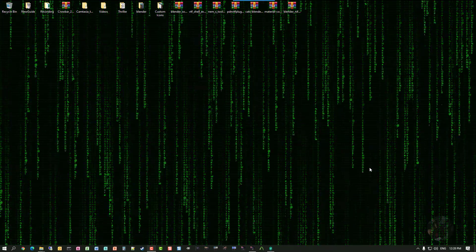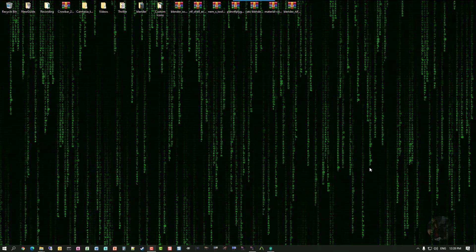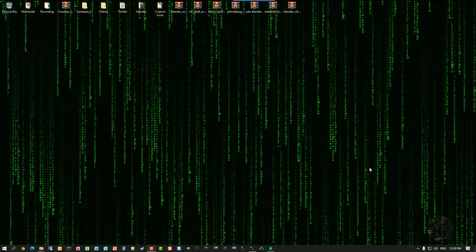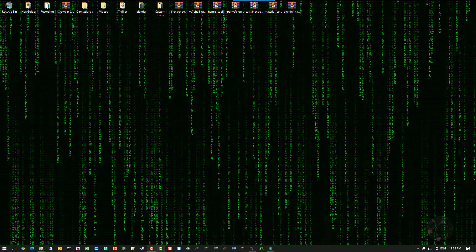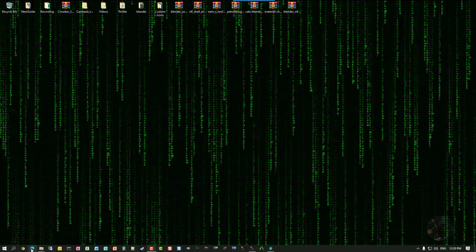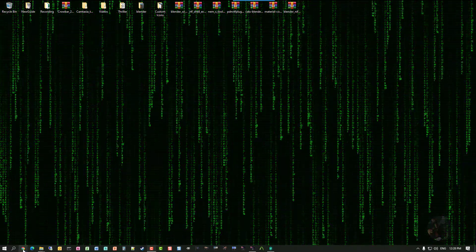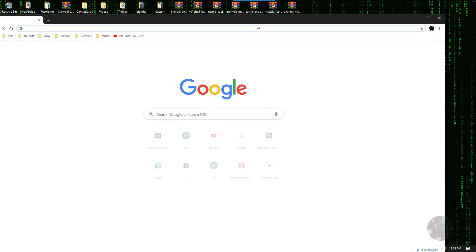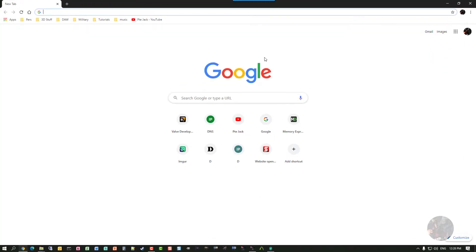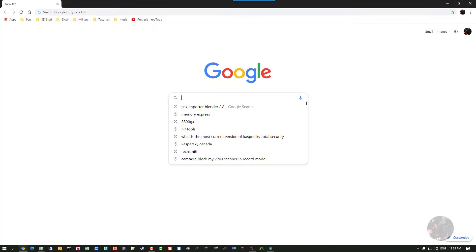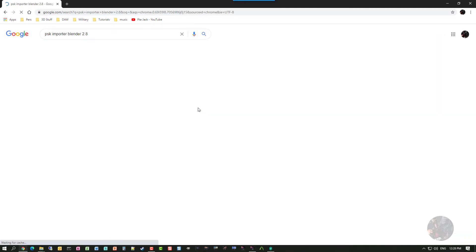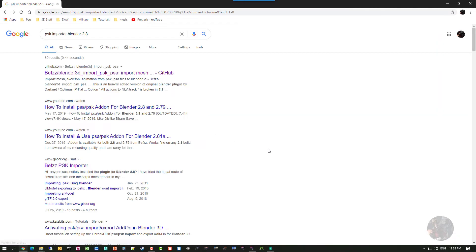So, in order to do this, what I need is an importer. Off to the web we go. I'm going to open up the web browser, and in the search bar I'm just going to type PSK importer for Blender 2.8. I want 2.8 because that's the current version of Blender, right?